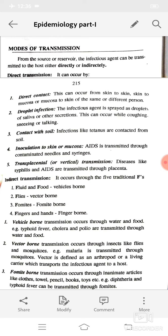Vector-borne transmission occurs through insects like flies and mosquitoes. For example, malaria is transmitted through mosquitoes. A vector is defined as an arthropod or living carrier which transports the infectious agent to a host. Fomite-borne transmission occurs through inanimate articles like clothes, towels, pencils, books, toys, etc.